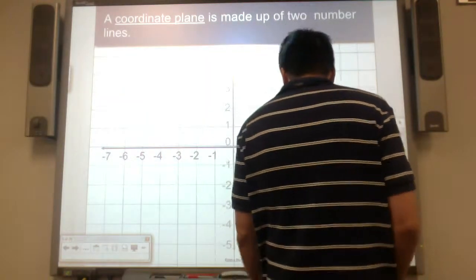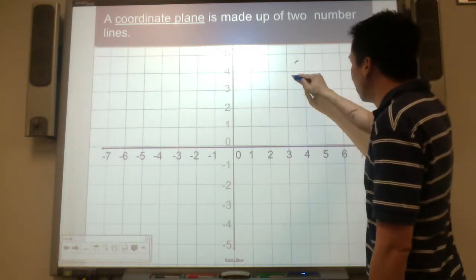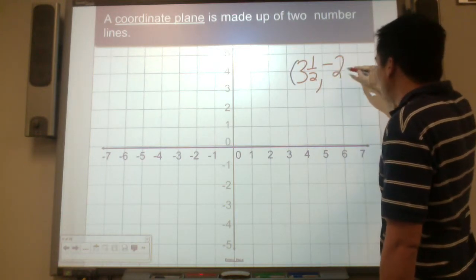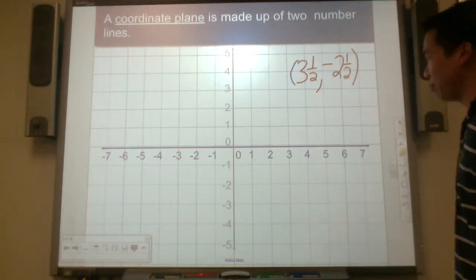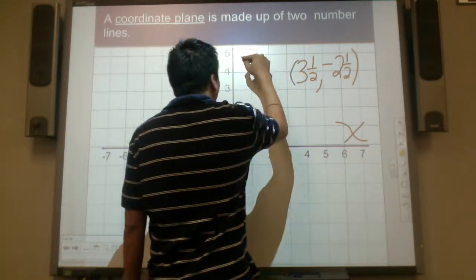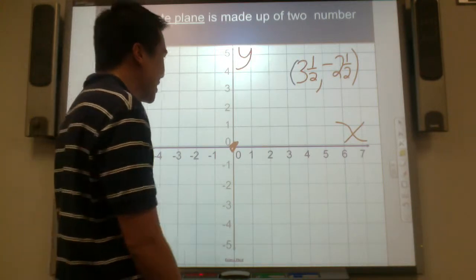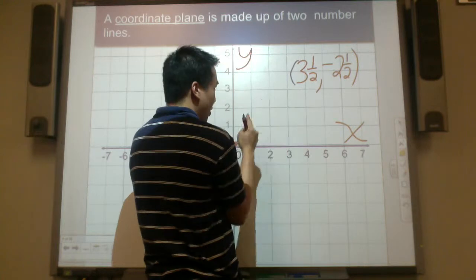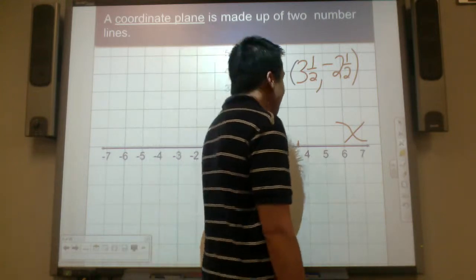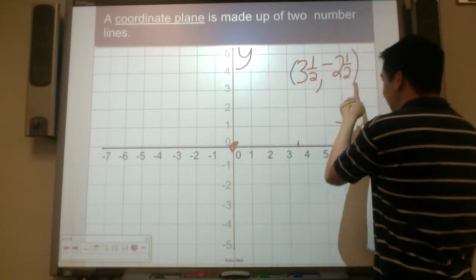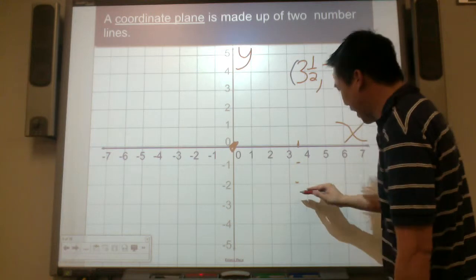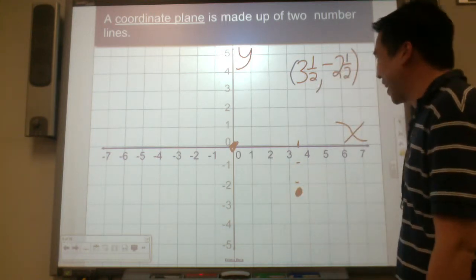Let's practice graphing. For example, if you had to graph 3 and a half comma negative 2 and one half, where will it be? I start at 0, the home base. The first number is for the x-axis — it's positive, so I need to go right 3 and a half: 1, 2, 3 and a half — right there. Then negative 2 and a half tells me to go below on the y-axis: 1, 2 and a half — so it goes right here.